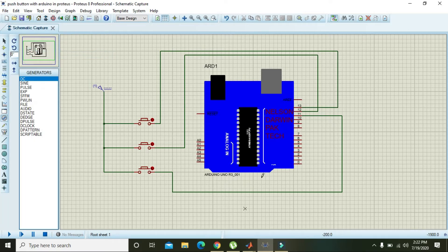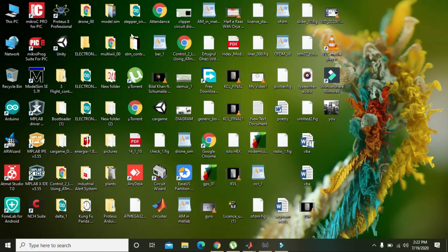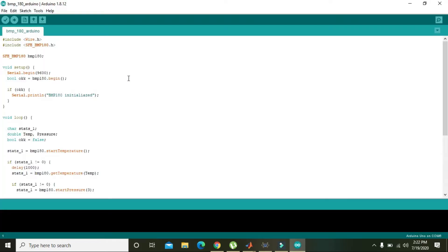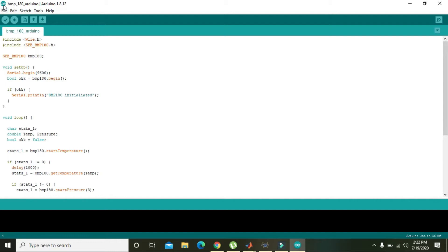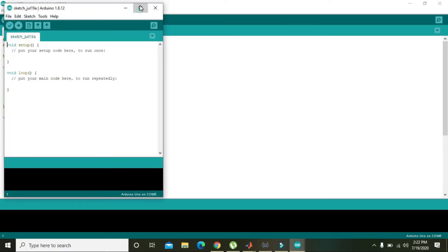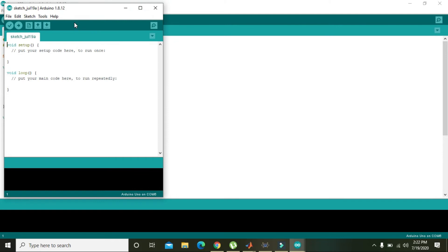Now we will go to the Arduino IDE — that is, the Integrated Development Environment. Go to File, then New, and here you need to write your sketch.